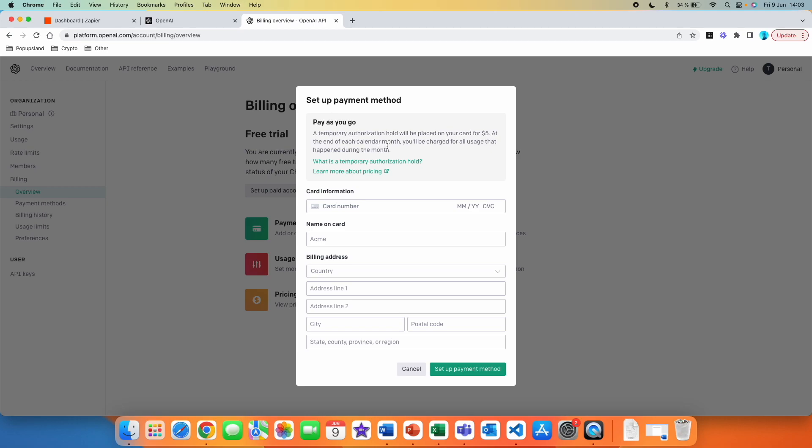A temporary authorization hold will be placed on your card for $5. At the end of each calendar month, you will be charged for all usage that happened during that month. So simply, you are going to be using ChatGPT in other apps throughout the month. And then at the end of each month, you are going to be charged for how much you have used in the last month.